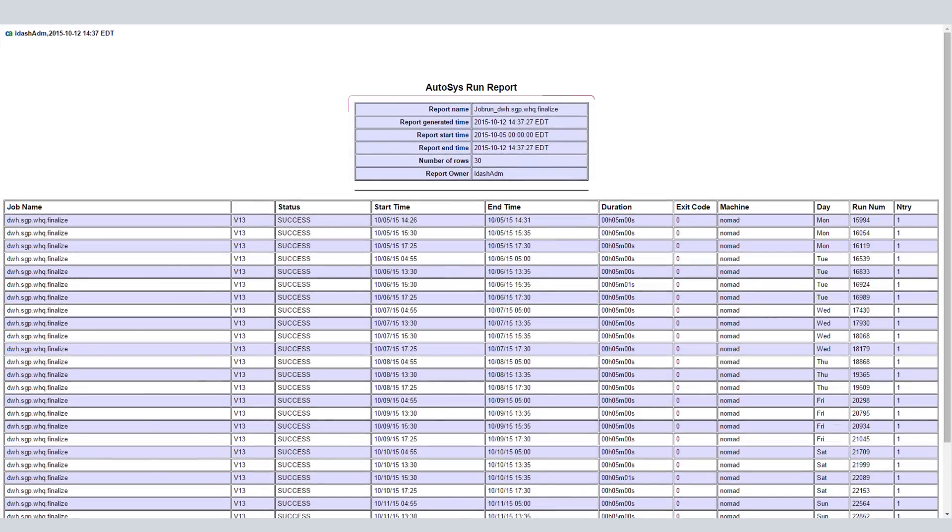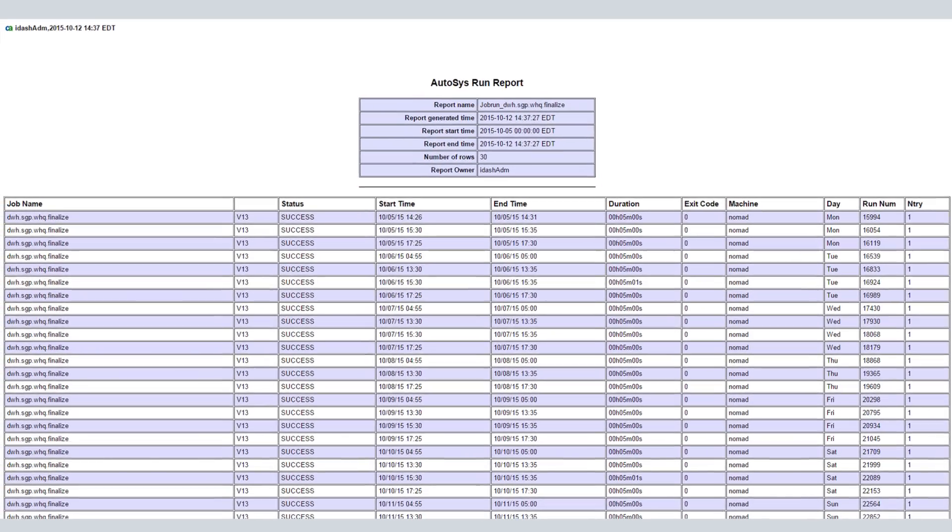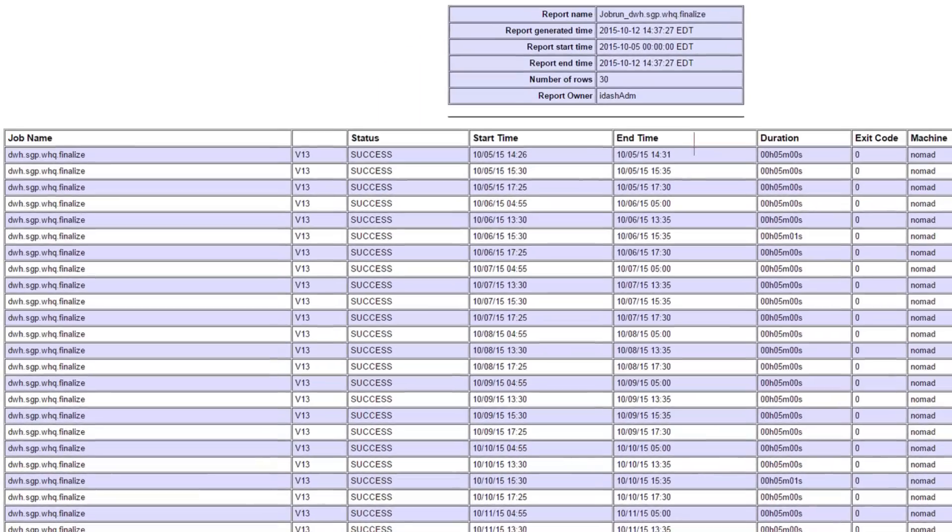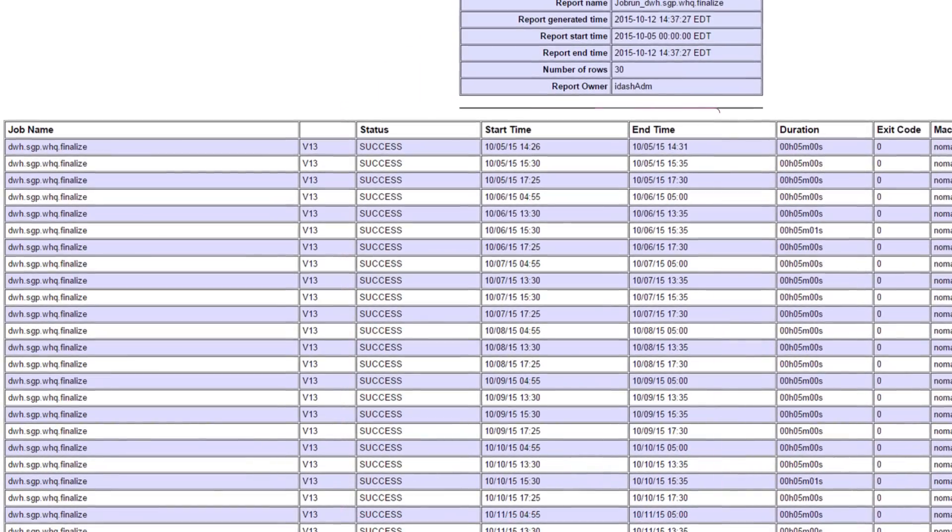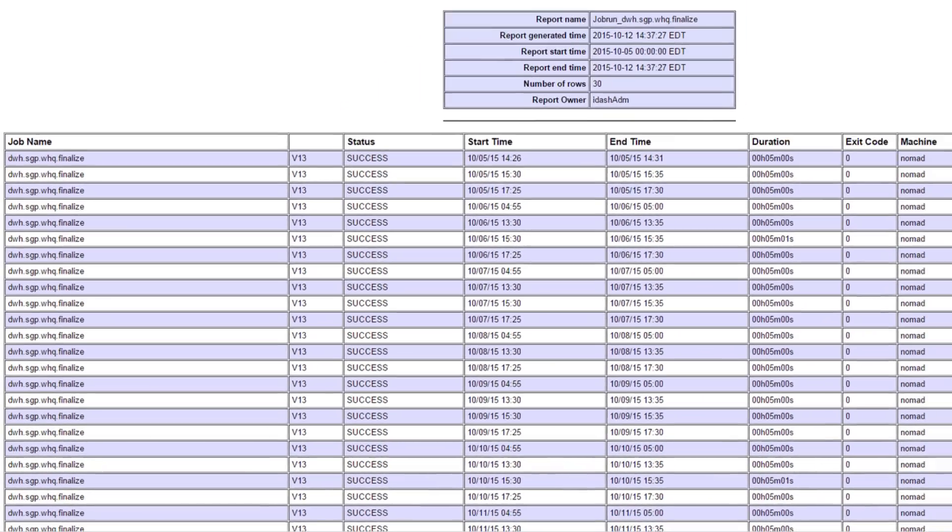Here's the resulting report based on the parameters you selected earlier. You'll notice that each job completed successfully.